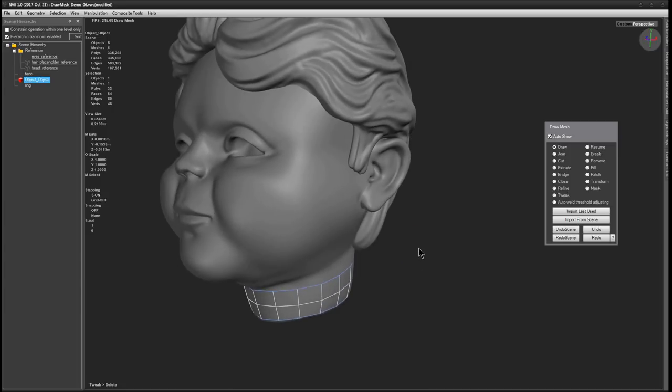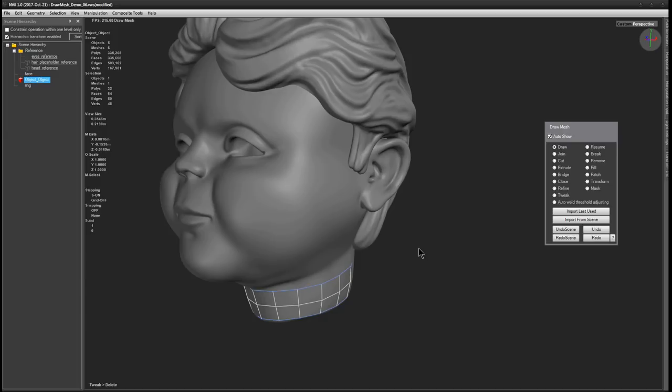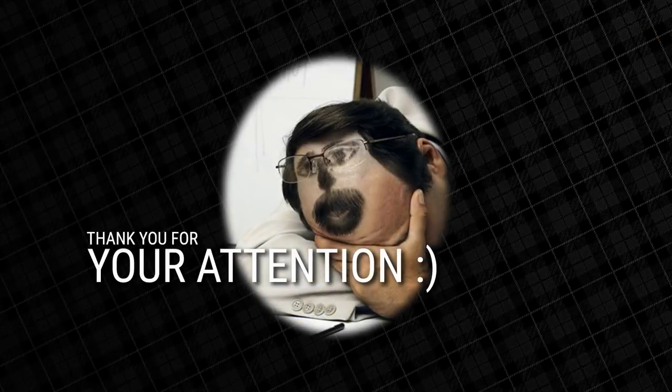So, this is all you need to know in order to get started with the draw mesh tool. There's of course more to it, like using existing splines as draw mesh curves and drawing meshes outside of retopo mode. But this I leave as a subject for another video. So, thank you for your attention and happy retopo!